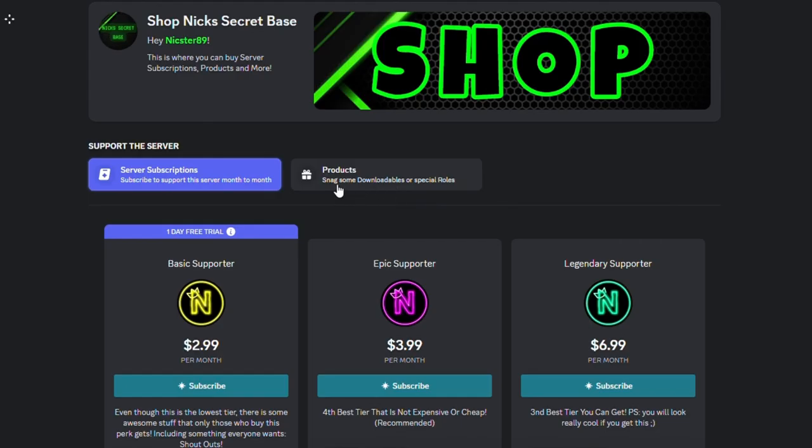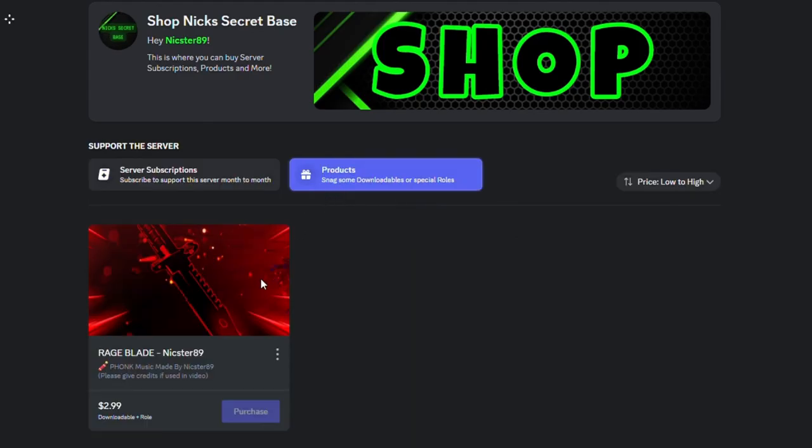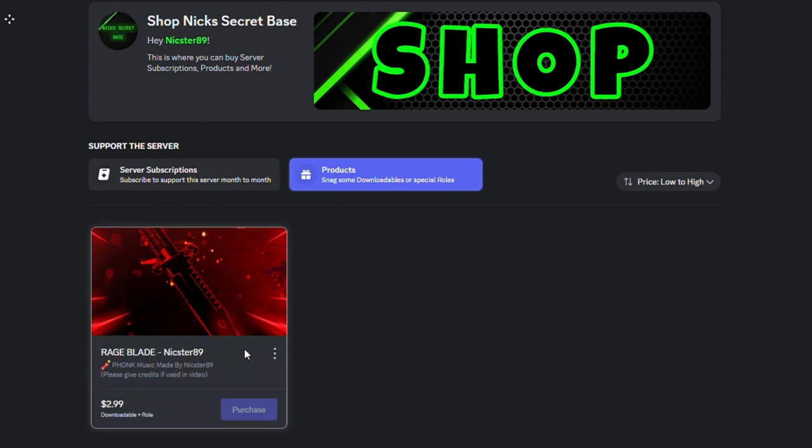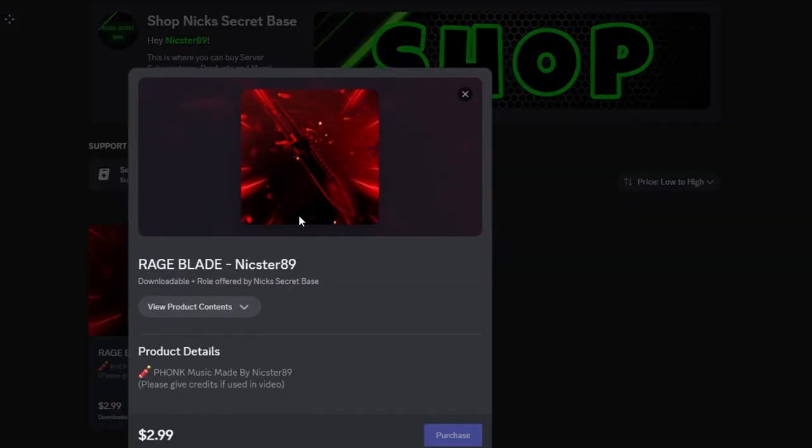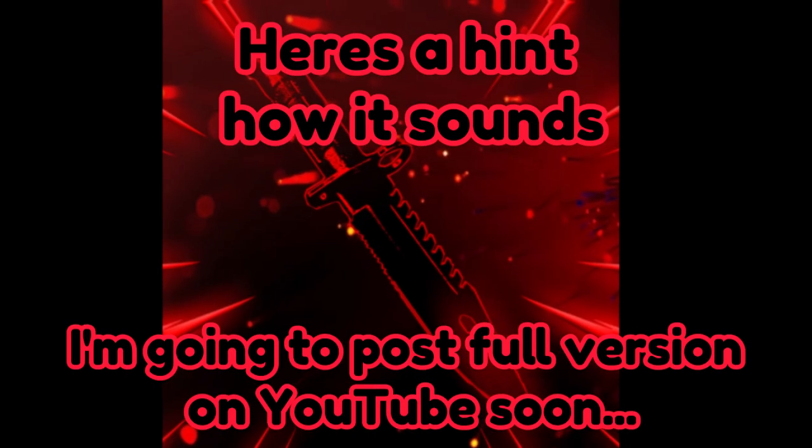When you go over to the product shop, I'm still making some more products, but there's this one product that is called Rageblade. I made my own funk music. I hope you guys enjoy it.